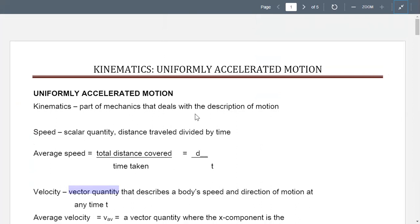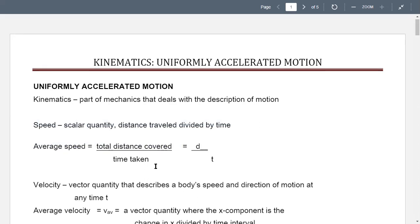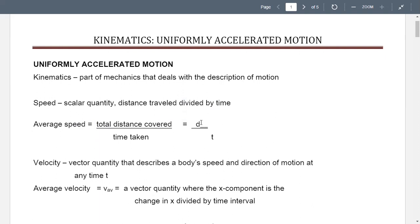Speed is the scalar quantity — distance traveled divided by time. The average speed pertains to the distance covered over the time taken. In variables, that is d over t.